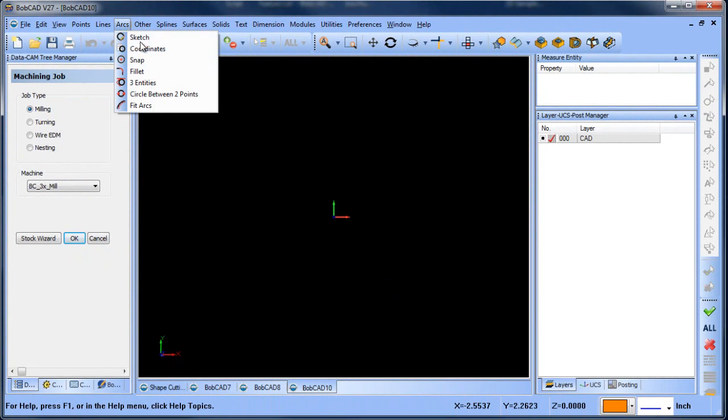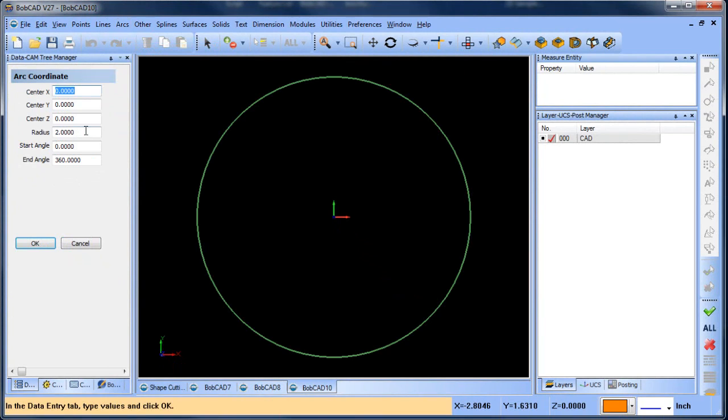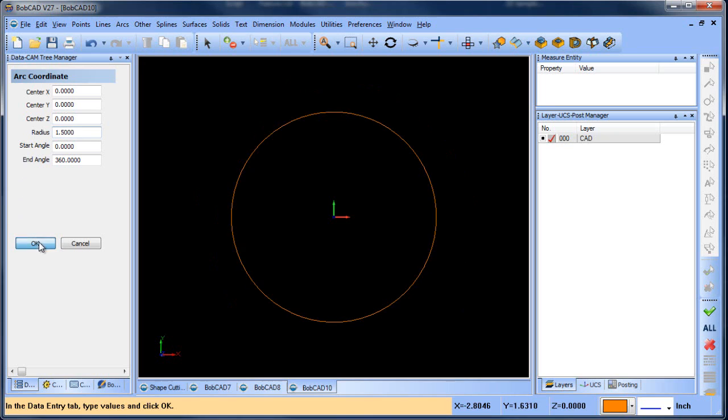Okay, so the first thing we're going to do is go to arc coordinates, and we're going to type in a coordinate value of 0,0, so it's going to be on center, and the radius value is going to be 1.5, and then we'll choose OK.